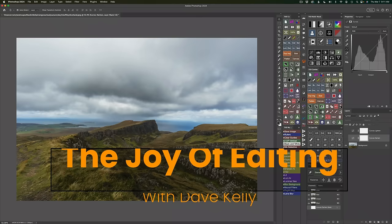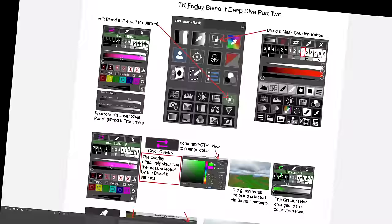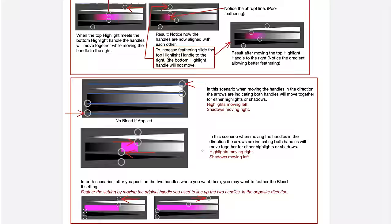Hello everyone and welcome to The Joy of Editing with Dave Kelly. Today is part two of my Blend If Deep Dive. I've made notes to go along with this video — you'll find a Dropbox link in the description below the video. Go ahead and download the notes; they'll be a great resource guide for you.